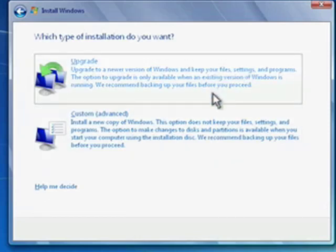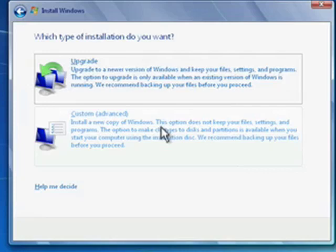Now you really can't upgrade from Windows XP to Windows 7. So we're going to do the custom installation.